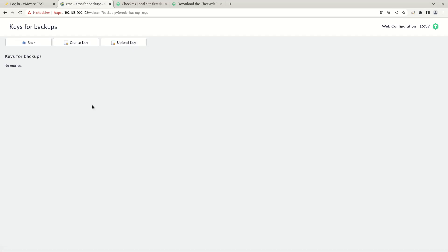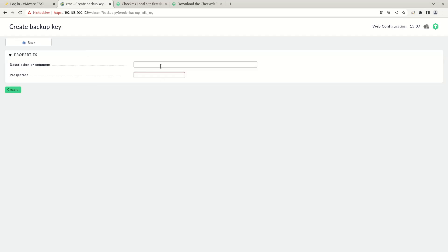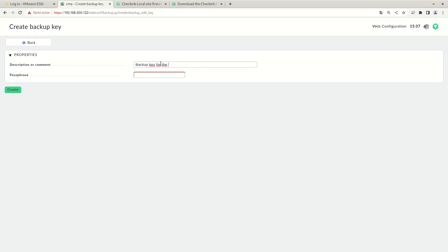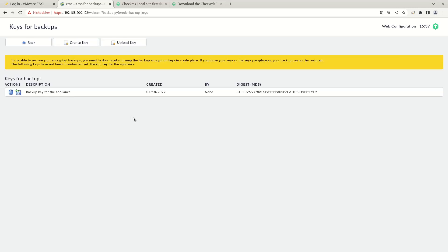So let's create backup keys. Let's create a key. We have to specify a comment and a passphrase. Important. The passphrase is required whenever you want to restore the backup. It's not required to create the backups. For restoration, we need the passphrase. Creating the backups is done without the passphrase.